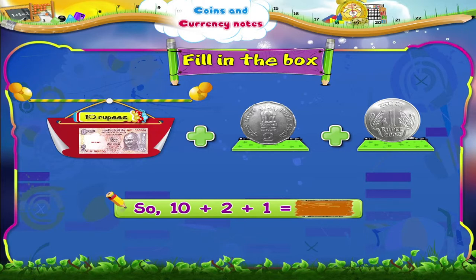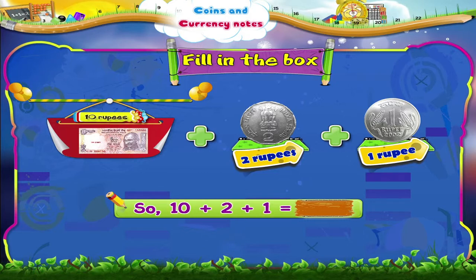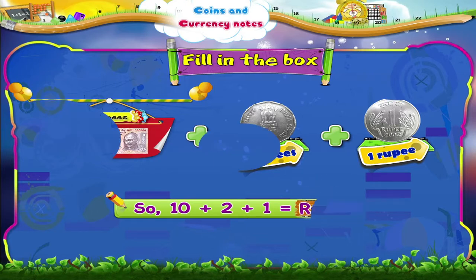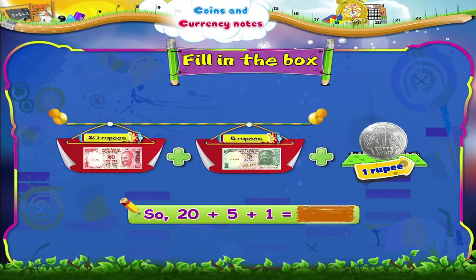Now, to revise what we have studied, fill in the boxes. Here we have a 10 rupee note, a 2 rupee coin and a 1 rupee coin. So, 10 plus 2 plus 1 equals 13 rupees. Next, we have a 20 rupee note, a 5 rupee note and a 1 rupee coin. So, 20 plus 5 plus 1 equals 26 rupees.